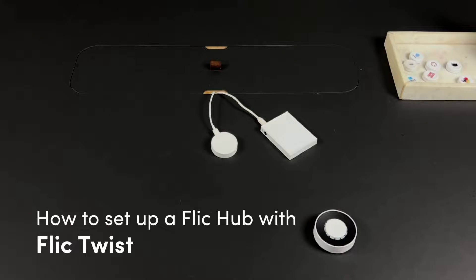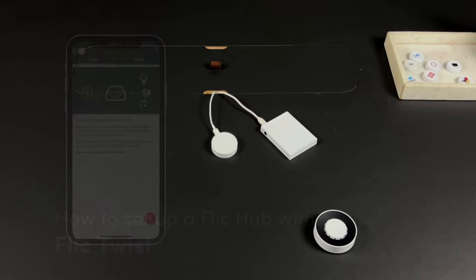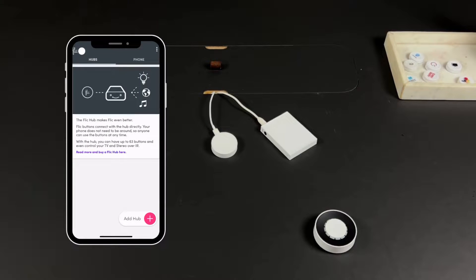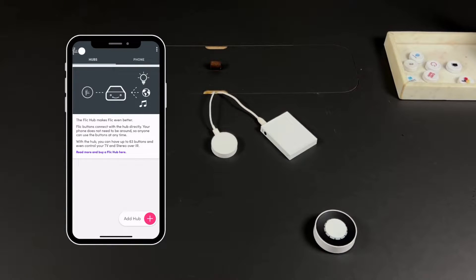Flic Twist is a one-of-a-kind smart home controller that allows you to control your smart home devices like never before. To use a Flic Twist, you need to have a Flic Hub like the LR or Hub Mini. Let's see first how you can set up your Flic Hub.